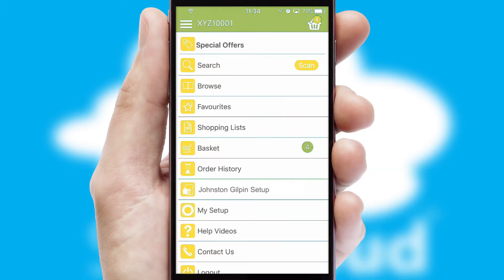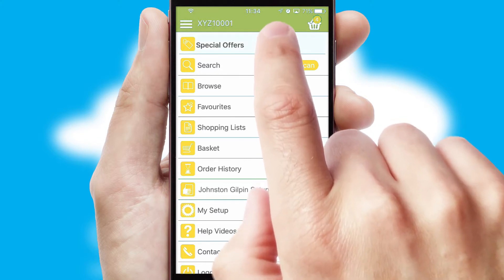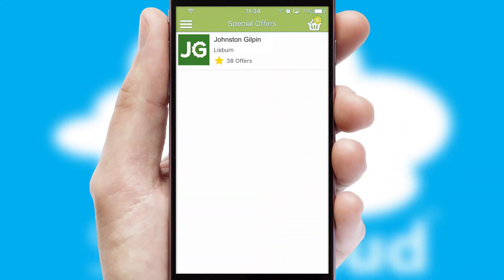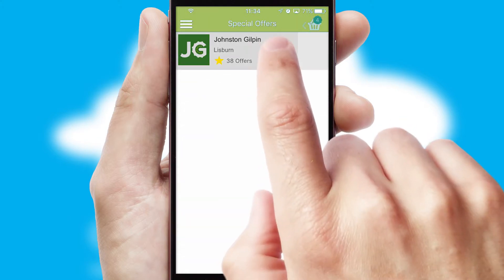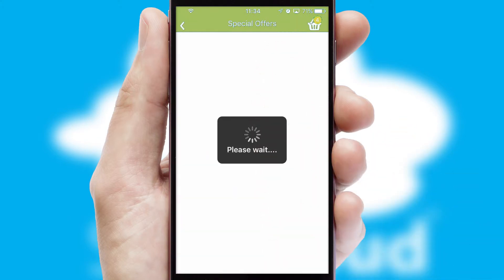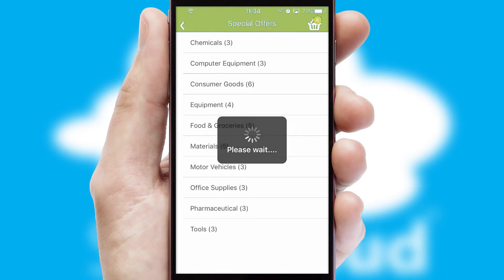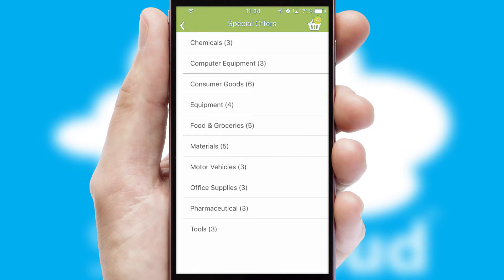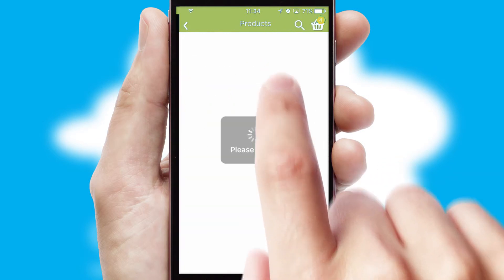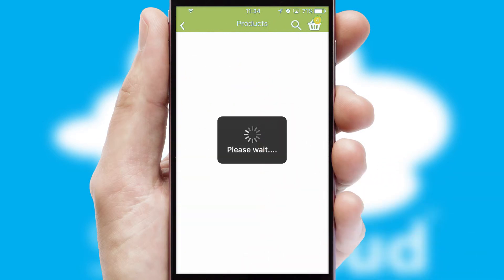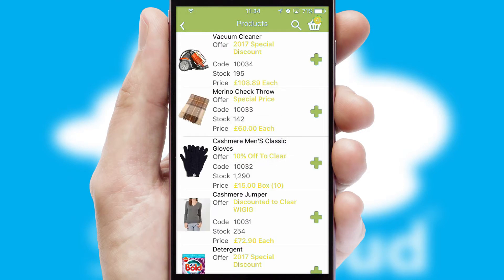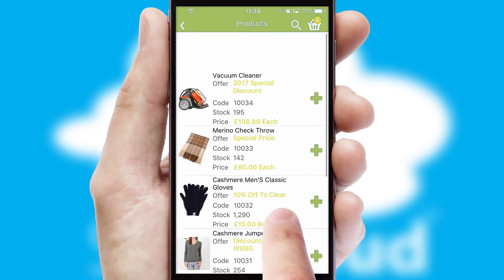Creating customized special offers is another feature of the application, which can be set up and tailored for individual customers. SwiftCloud has some very powerful promotional features, such as multi-buy and price promotions.